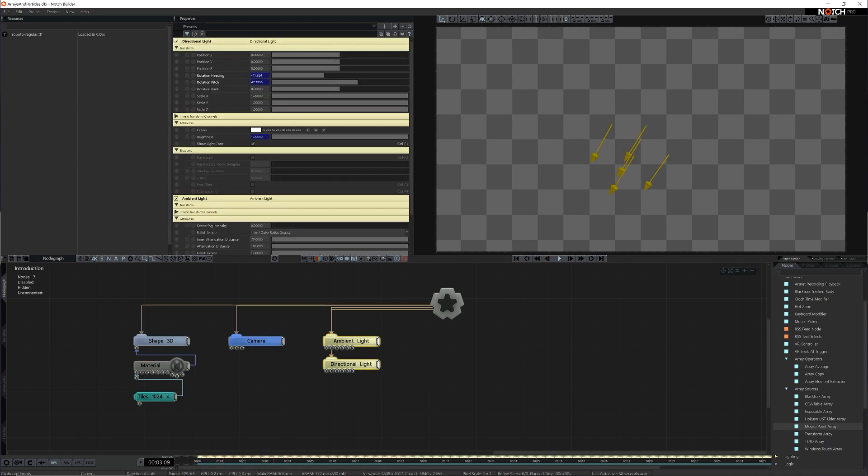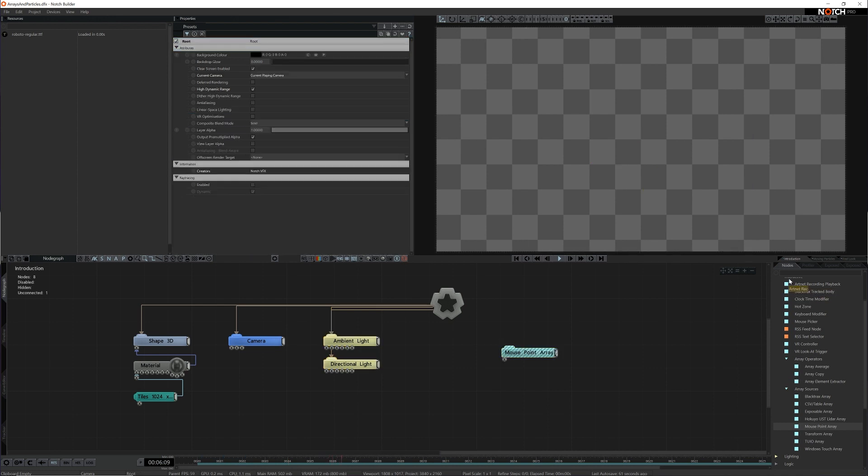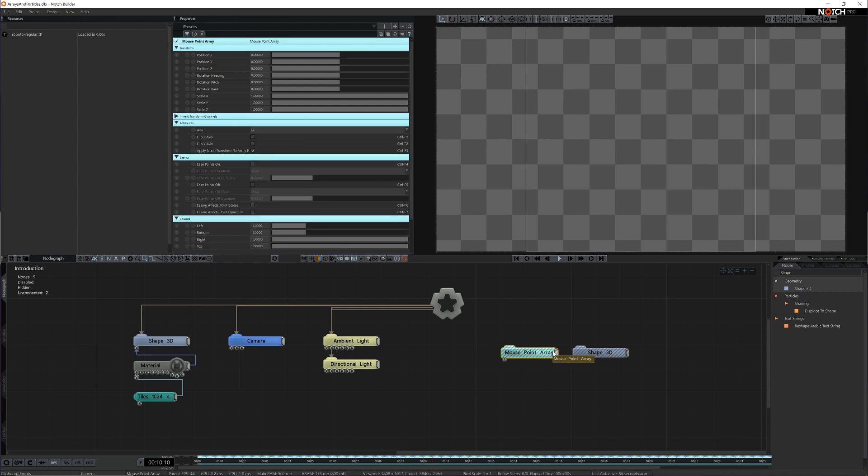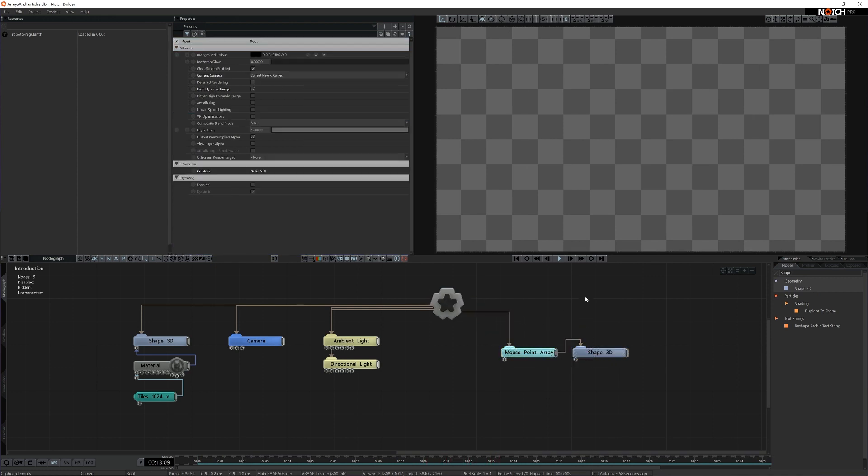I'm going to add a Mouse Point Array Node and a Shape3D. The Mouse Point Array Node is similar to the Mouse Picker but designed to be used within array systems, making it great for starting out and testing ideas.